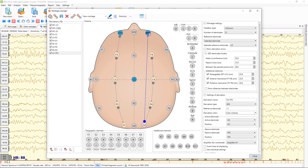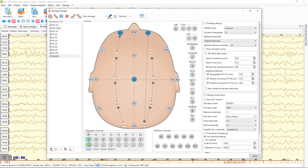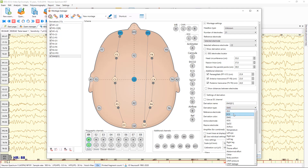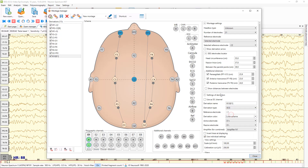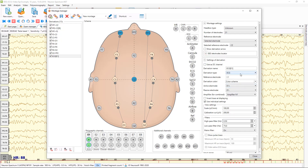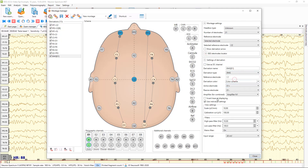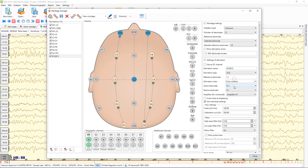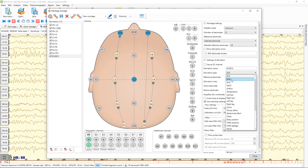Now we have bipolar channels. Also here you can use different polygraphic channels of your machine — for example, you can add EMG or set it as an ECG channel. When you do this, you can see that all settings of this channel are changed; for example, for ECG we use different scales and filters than for an EMG channel.